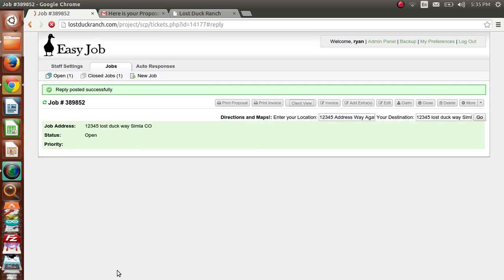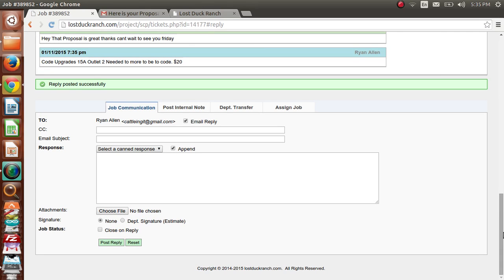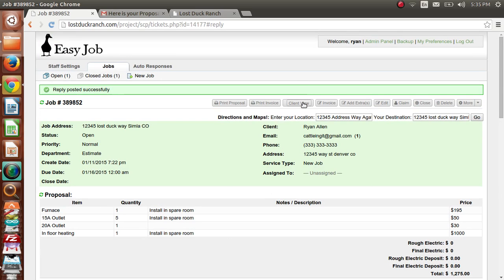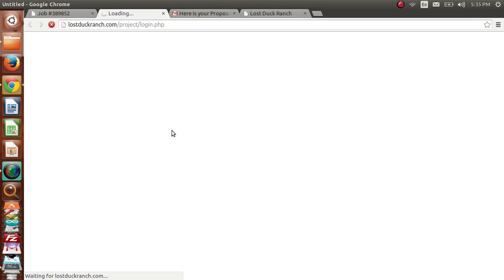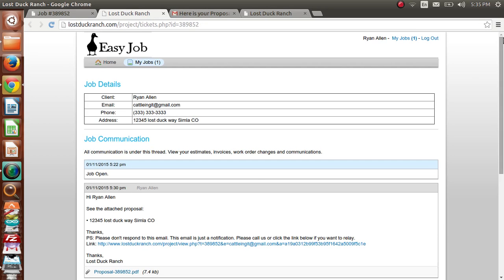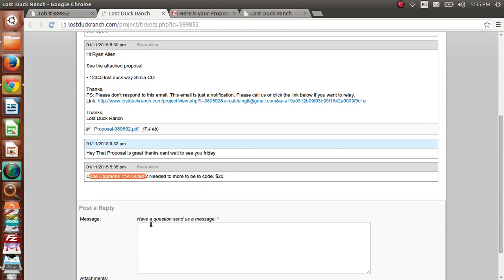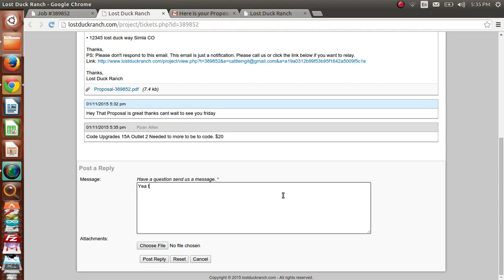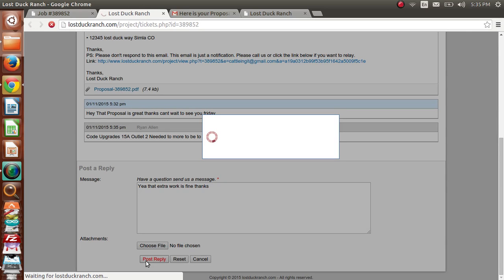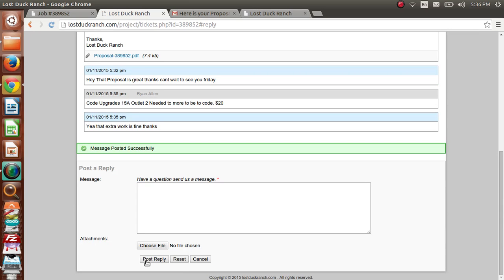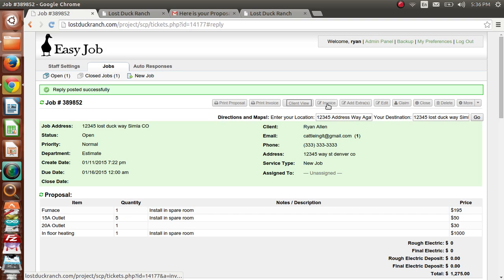Hit 'Post Reply' — the customer gets that email, clicks the link, and in the client view they can log in and confirm: 'Yeah, that extra work is fine, thanks.' Hit 'Post Reply.' Now everything is timestamped — the client acknowledges the code upgrade, you acknowledge it, and there can't be any dispute. Everything is there with no way to get confused. Now we're going to invoice — we completed the work on Friday and everything's good to go.